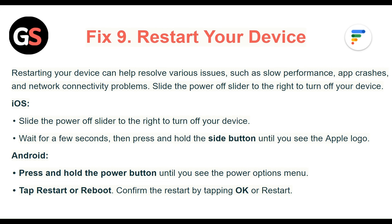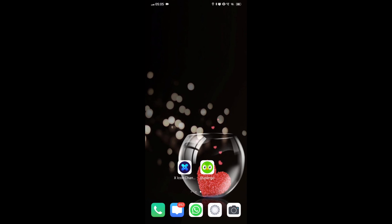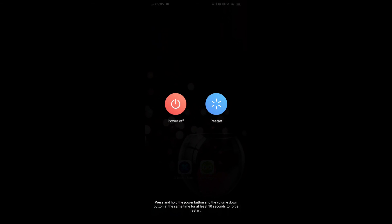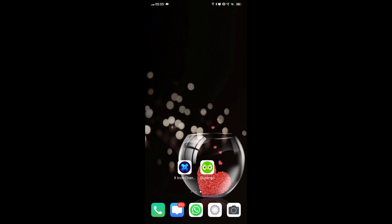Fix 9: Restart your device. Restarting can help resolve various issues such as low performance, app crashes, and network connectivity problems. For iOS, slide the power off slider to the right to turn off your device, wait a few seconds, then press and hold the side button until you see the Apple logo. For Android, press and hold the power button until you see the power options menu, then tap Restart or Reboot and confirm by tapping OK or Restart.